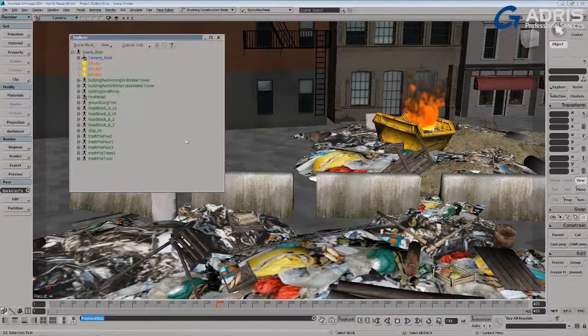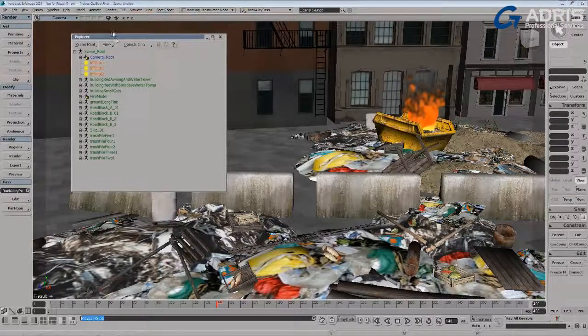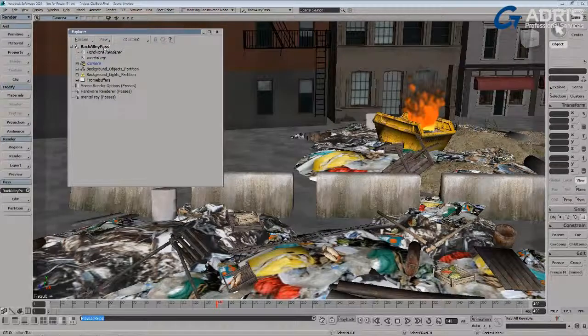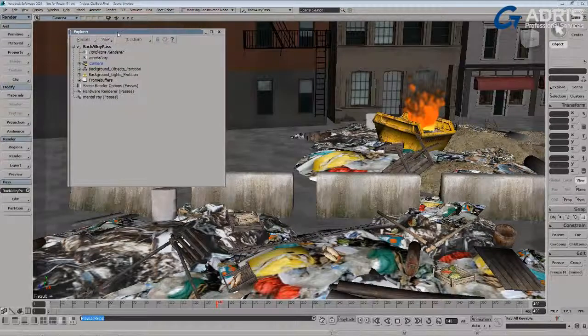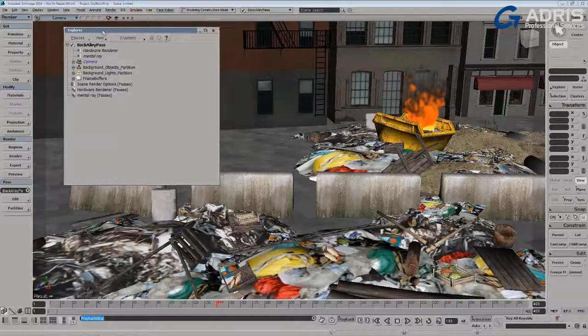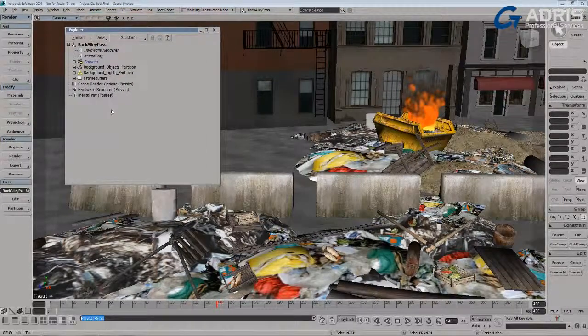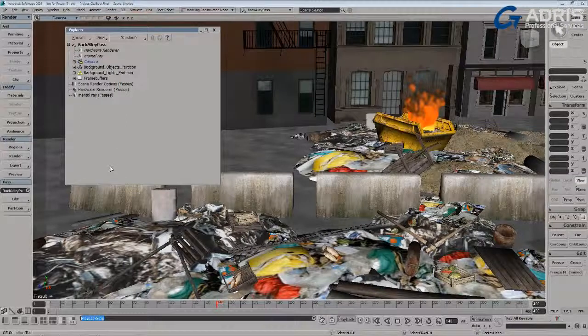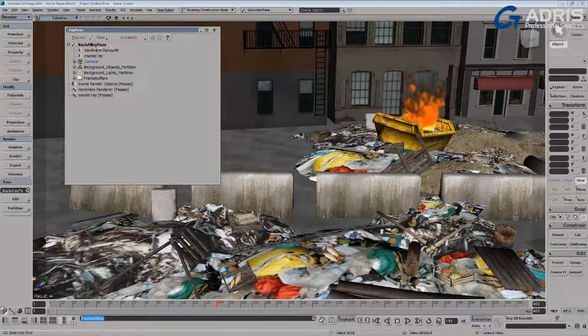If we have a look at my explorer, I've got a single pass right now called the back alley pass, and what I'm going to do is just isolate the fire into its own render pass.